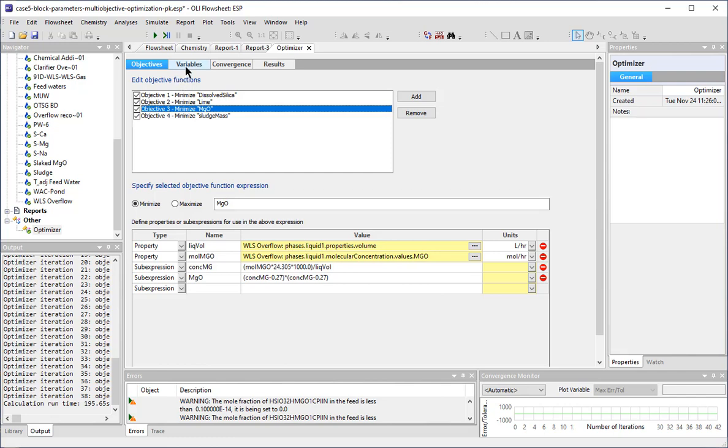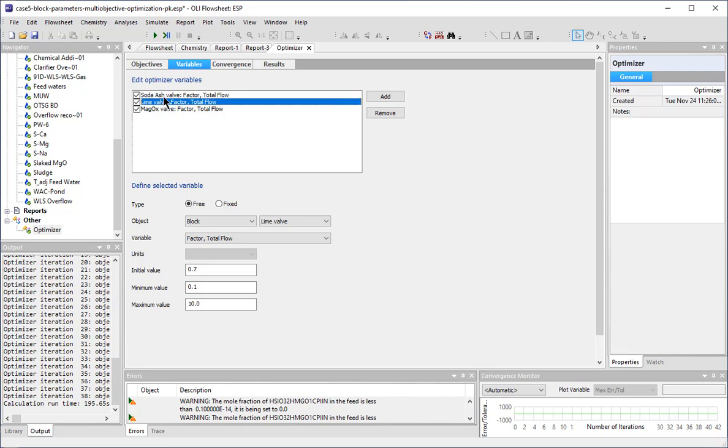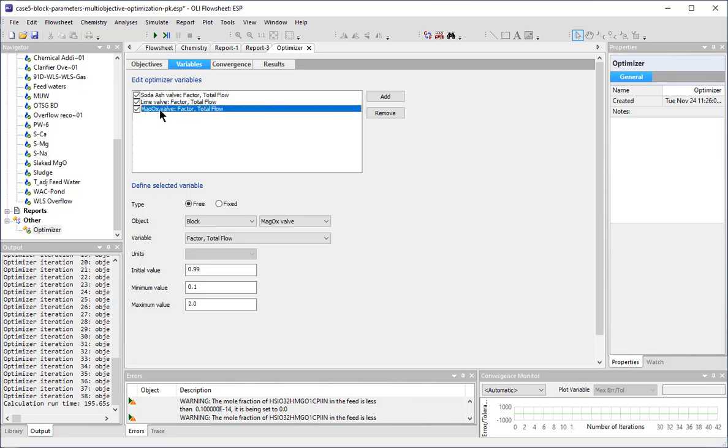The software will vary the amount of lime, soda ash, and MAGOX added to the system in order to achieve these objectives.